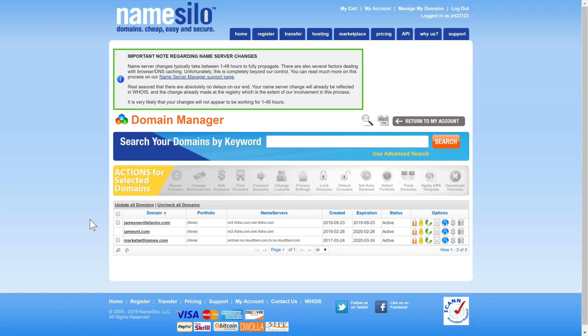Nameservers can take up to 48 hours to fully propagate but they're usually done within one or two hours.